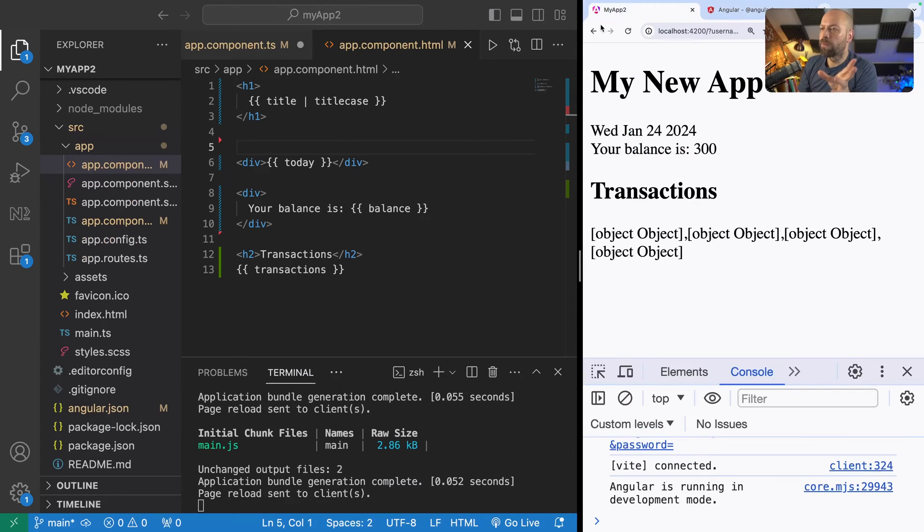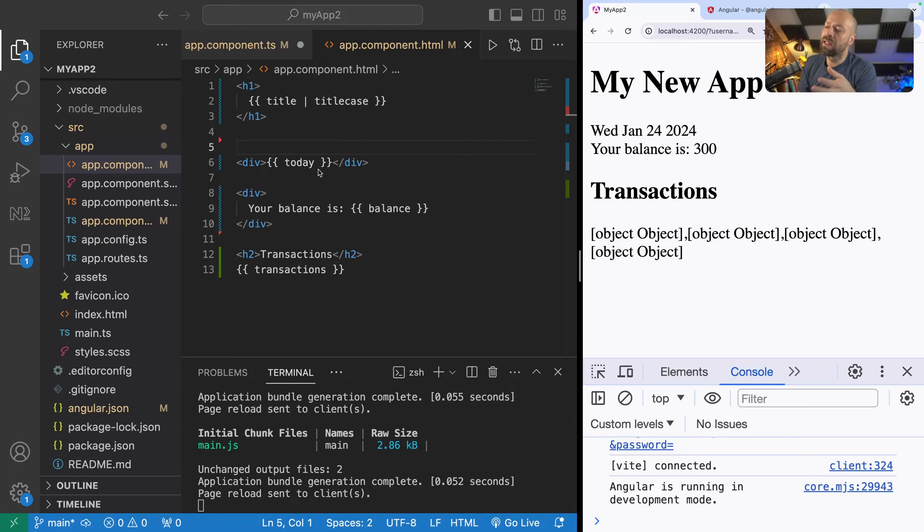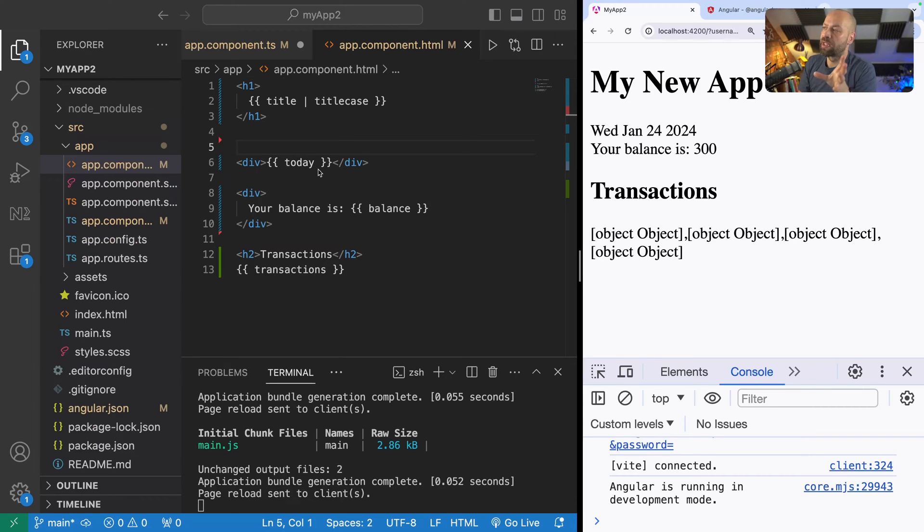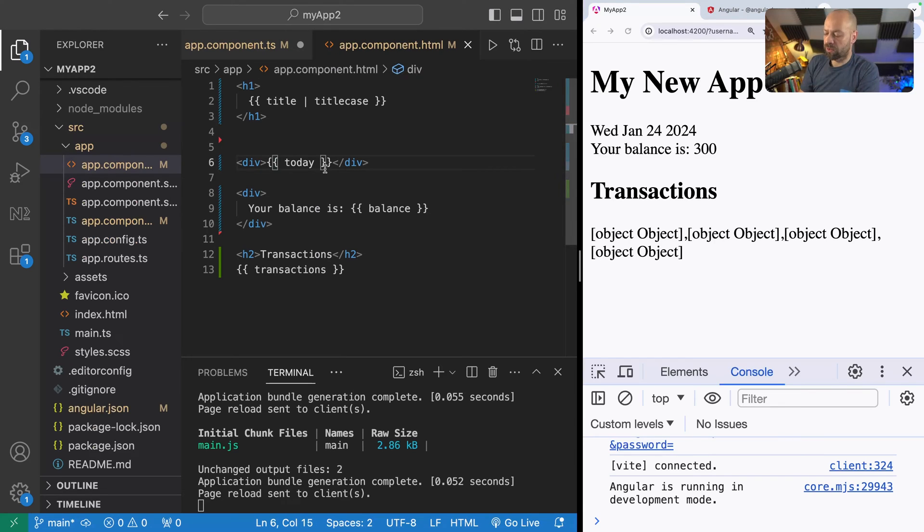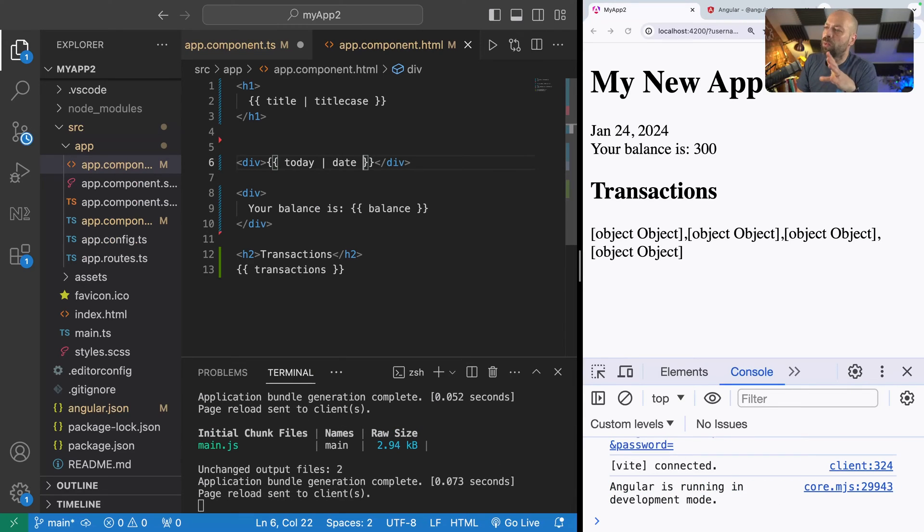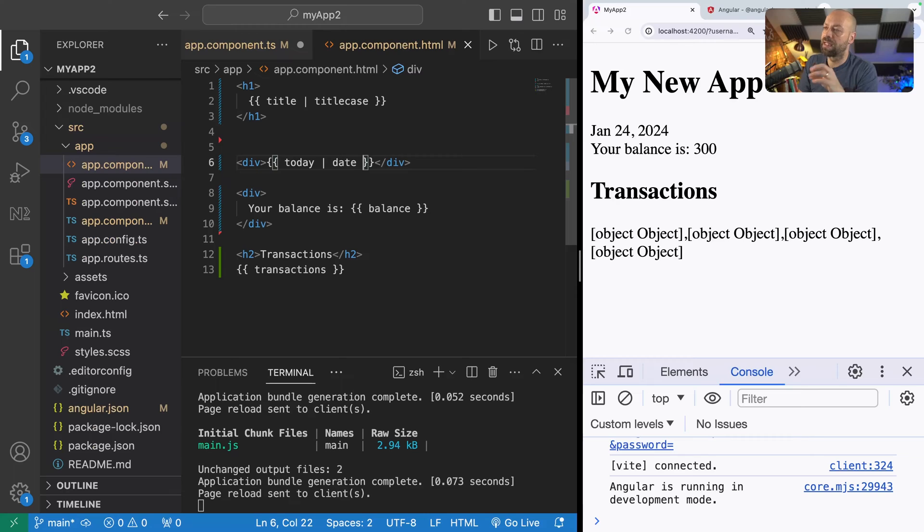For example the next thing that we've got on our page is today's date but maybe we want to format it in a different way. We want to customize the way that date is presented. We've got the date string being passed in but we want to change it into a different format. The way we could do that is by using the angular date pipe.